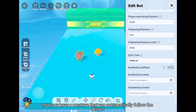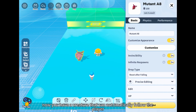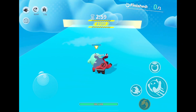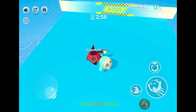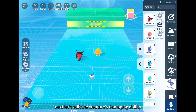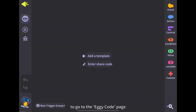Now you have a creature that can automatically follow the player. Next let's edit the creature's damaging ability — click on features on the left to go to the aggie code page.